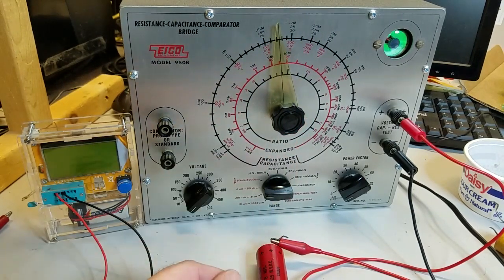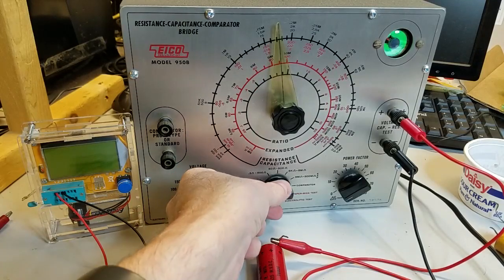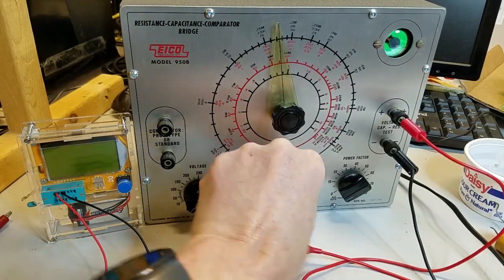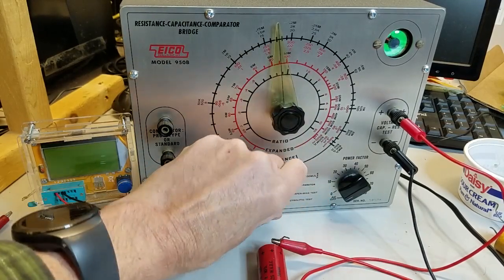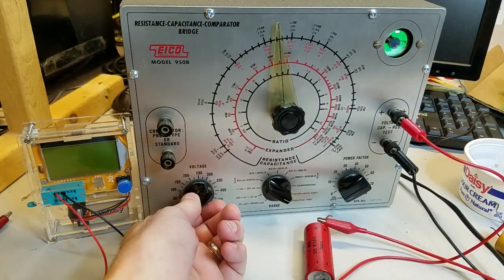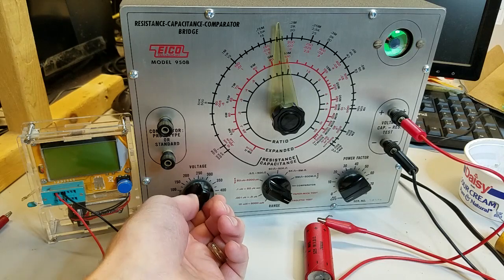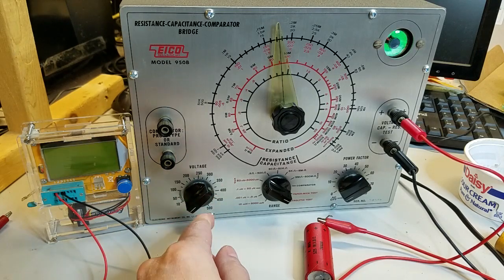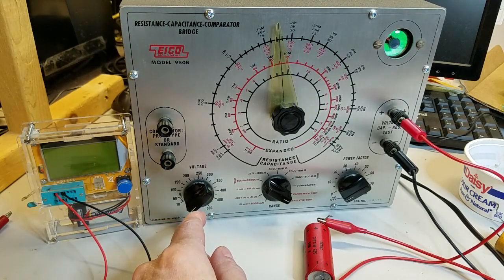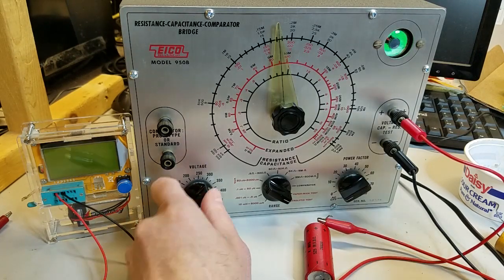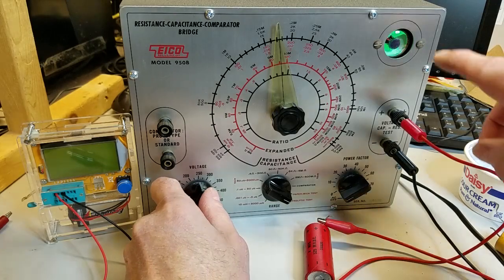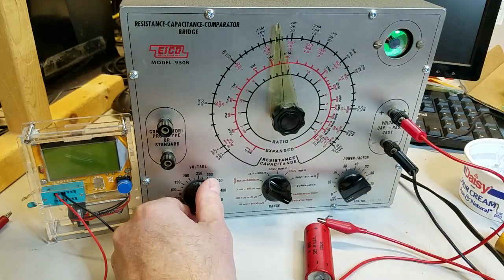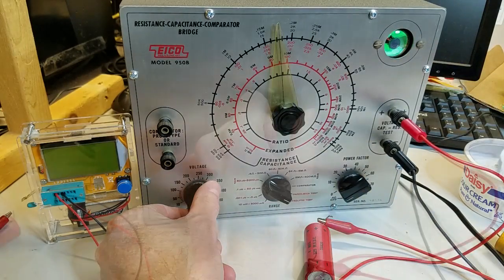We'll select the electrolytic test on the range switch, and as soon as we move the voltage above 5 volts, the magic eye closes. Remember, this is rated for 525 volts. This capacitor is destined for the trash.